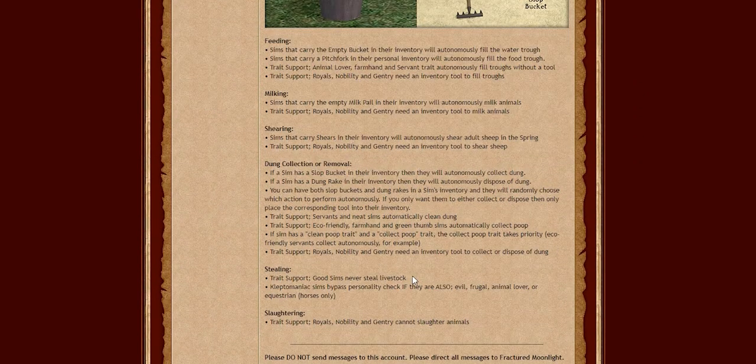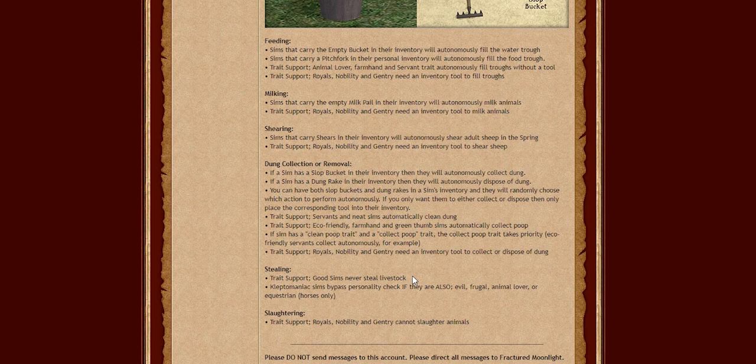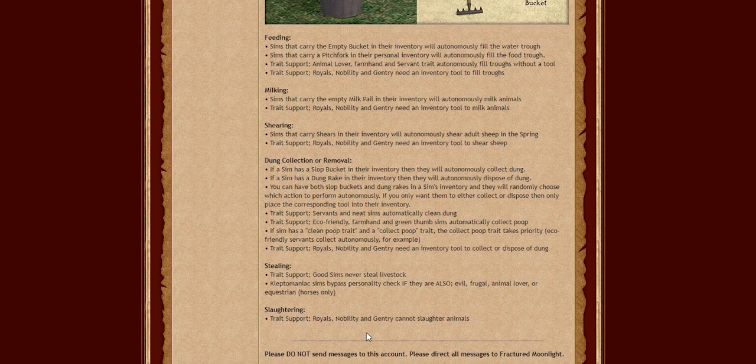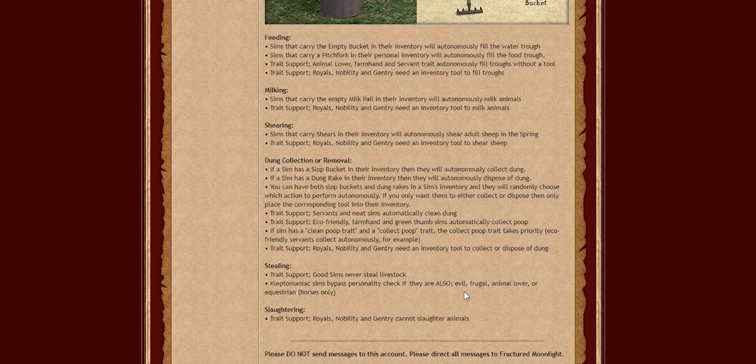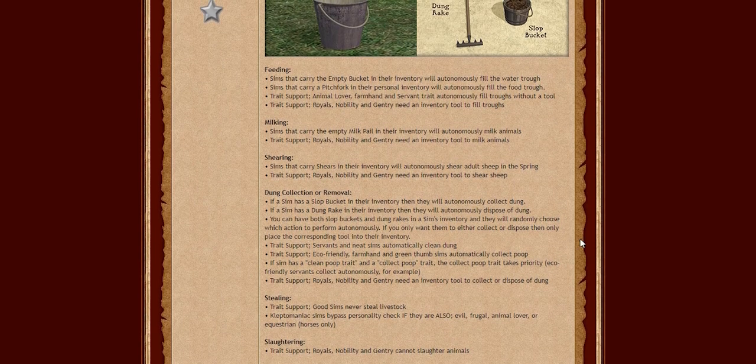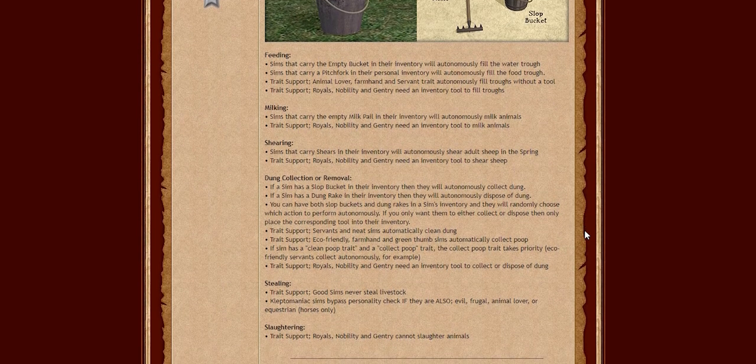Also royals, nobility, and gentry cannot slaughter animals. So I really love the trait support that they've added here. I think that's really cool. Servants and neat sims autonomously collect dung. And royals, nobility, and gentry need an inventory tool to collect or dispose of dung, which I think is really cool. Just like how royals, nobility, and gentry need an inventory tool to milk animals. So your sims aren't going to autonomously do something that's kind of like outside of their social class. Bravo to all of the people involved in this.